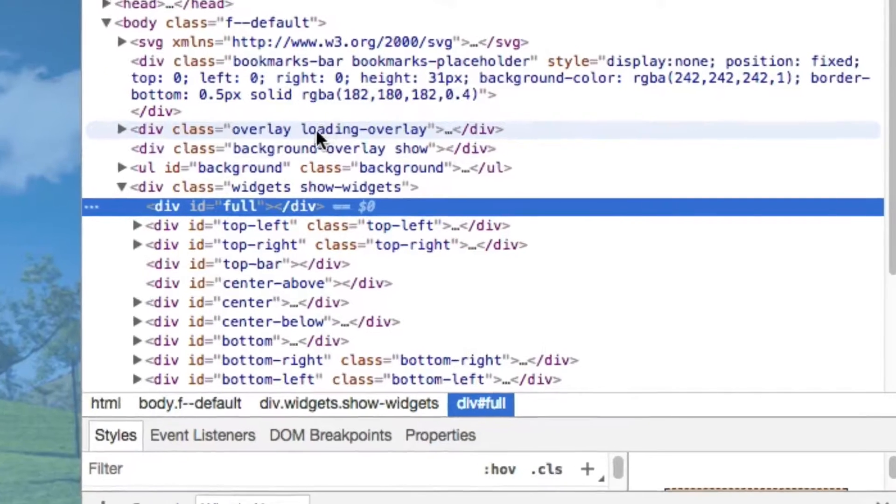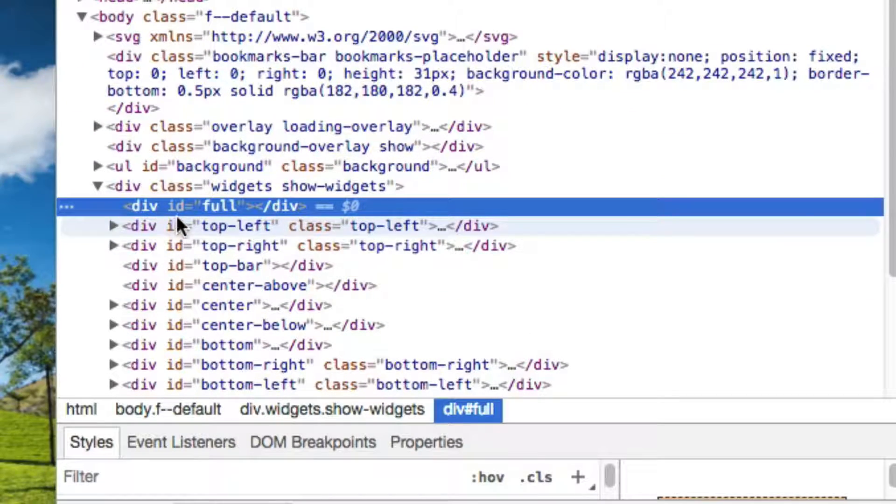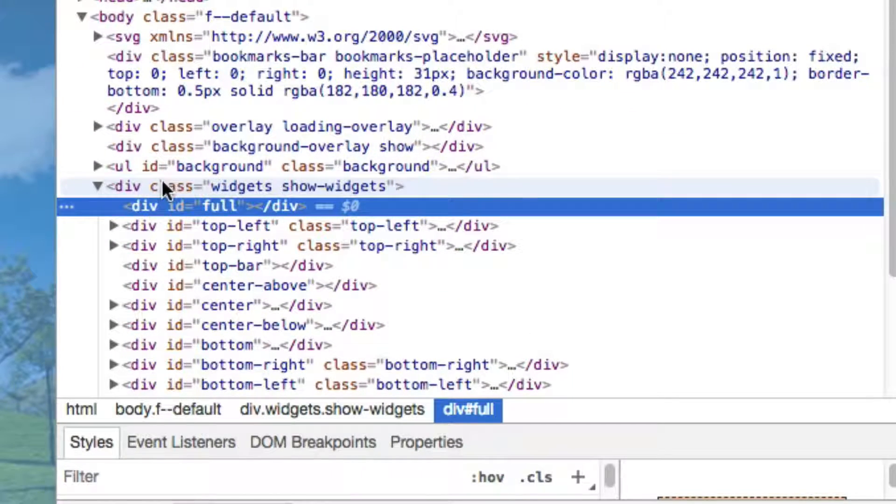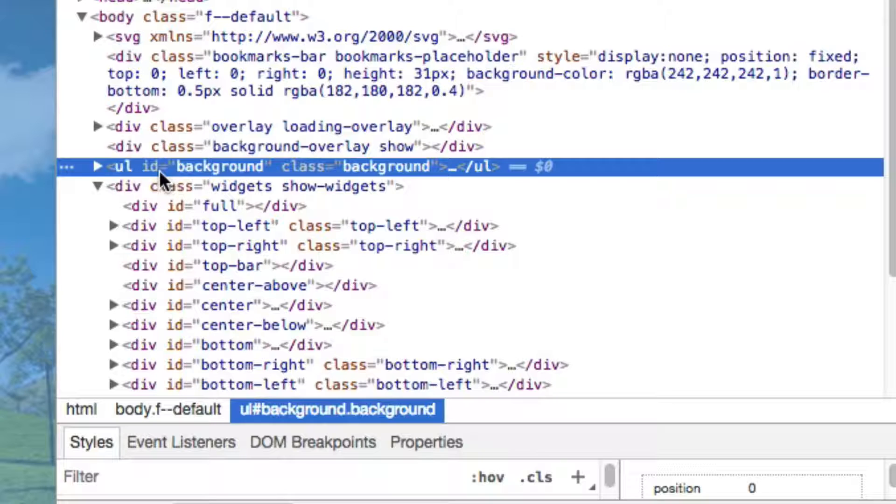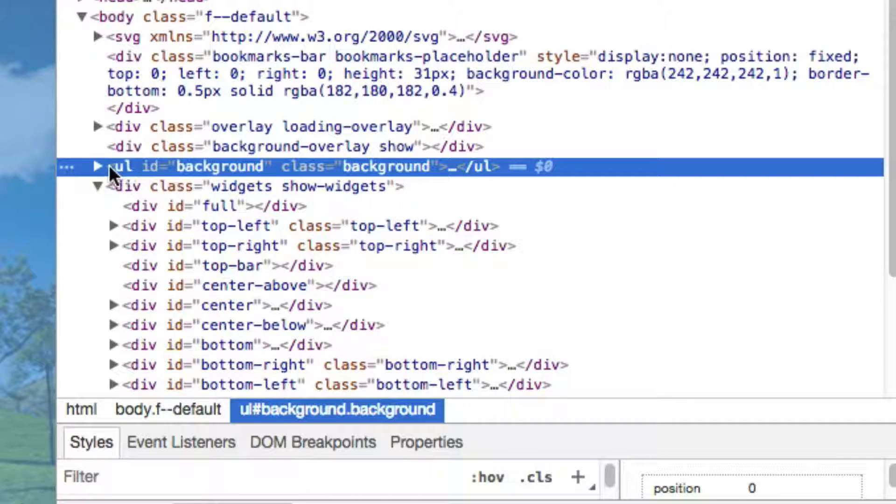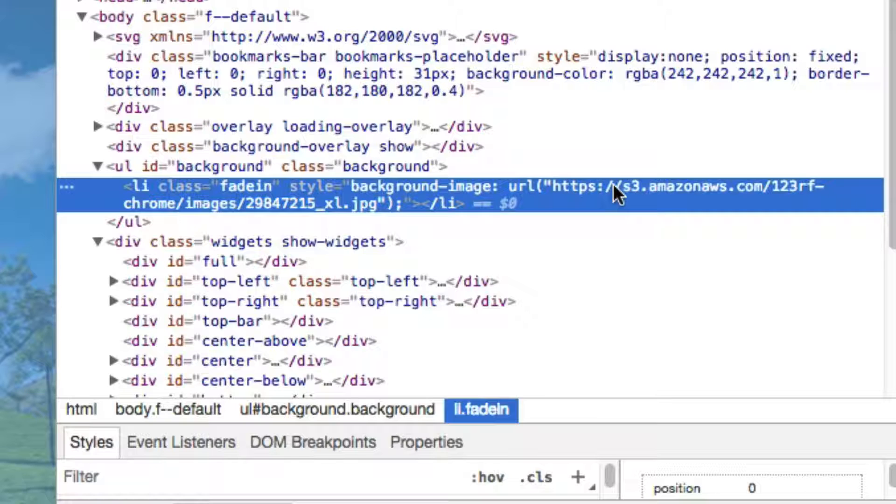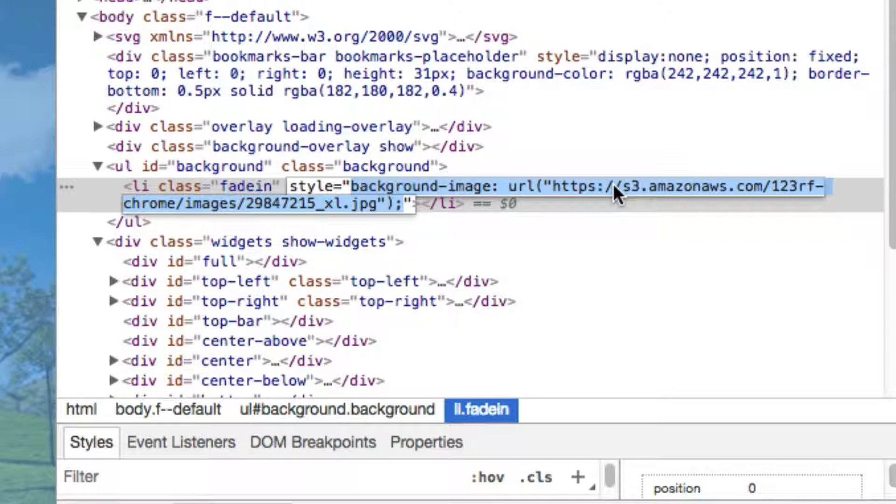When you do this you'll get access to the code here and what you're looking for is this one, the one that's tagged with the ID background. Click on the little triangle to reveal more information and what you're trying to find is this link right here.